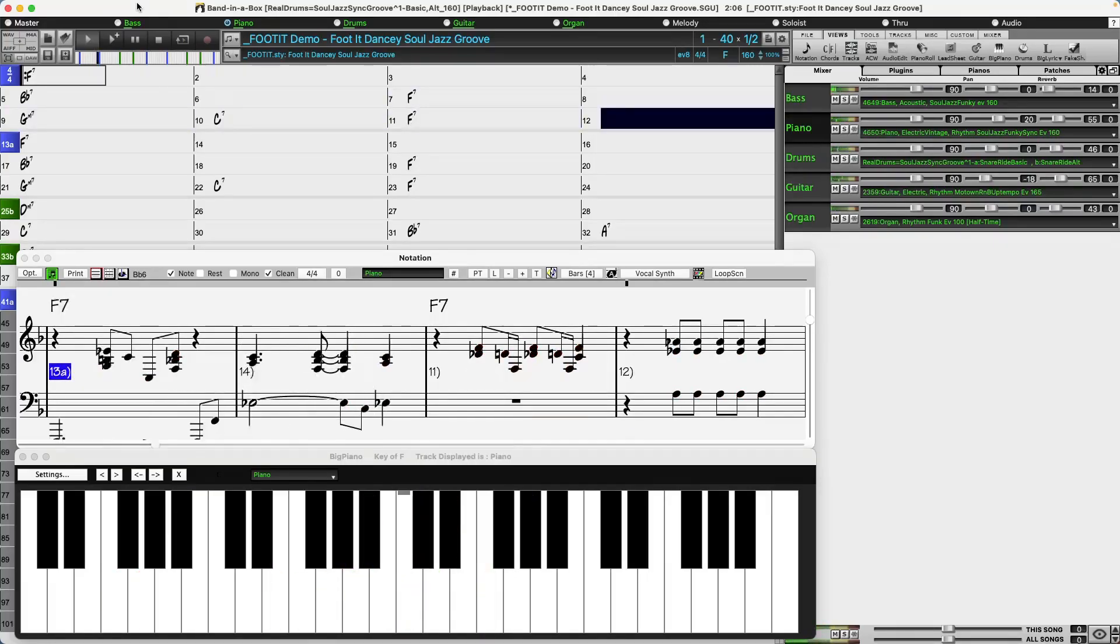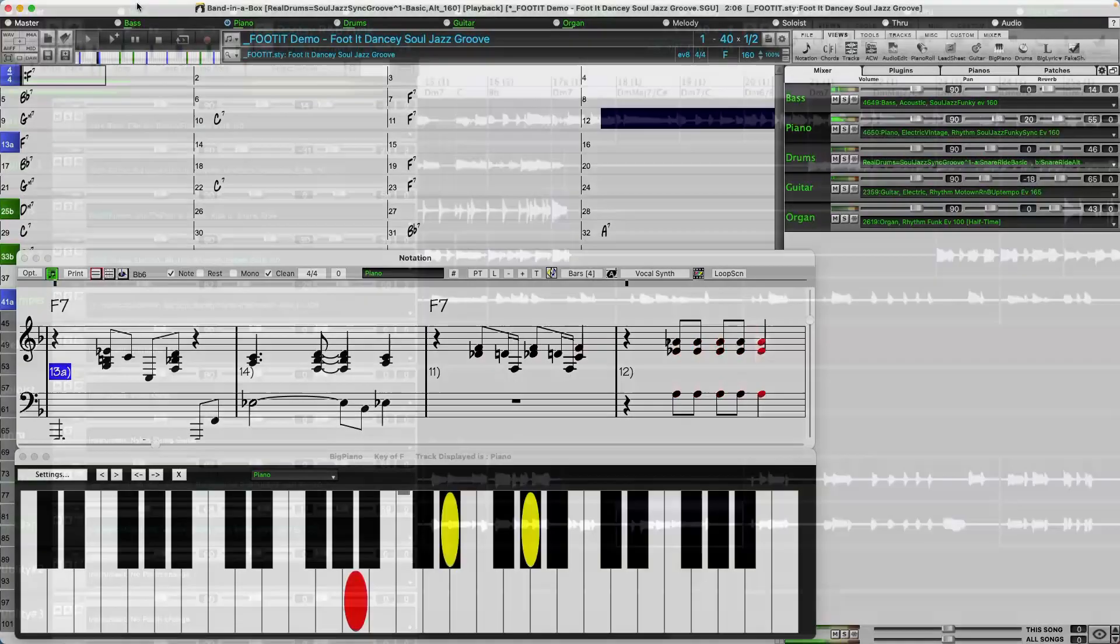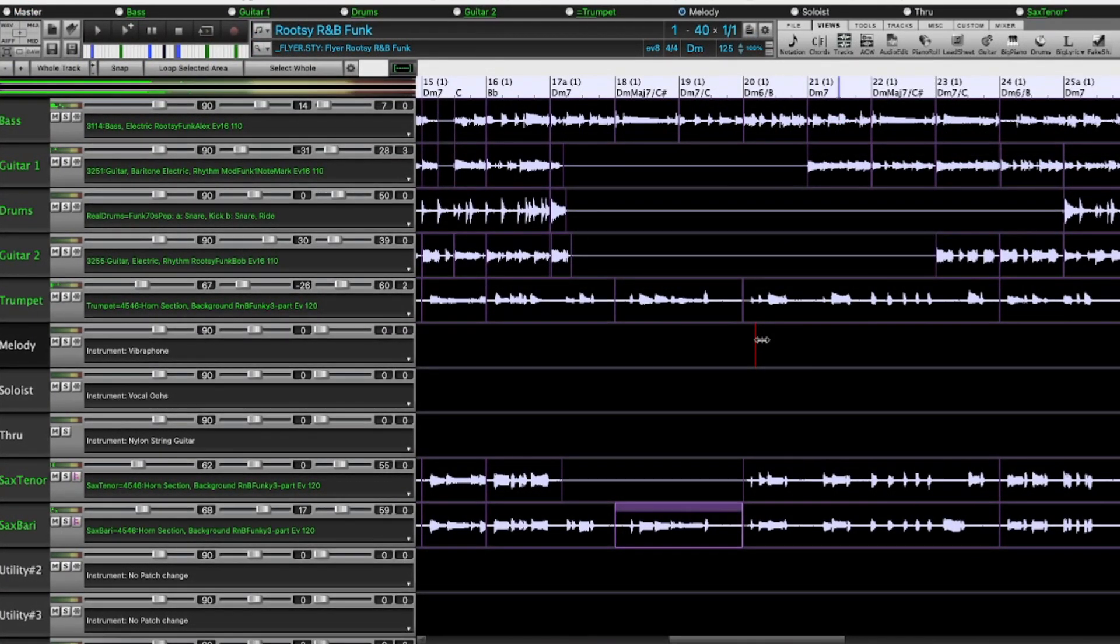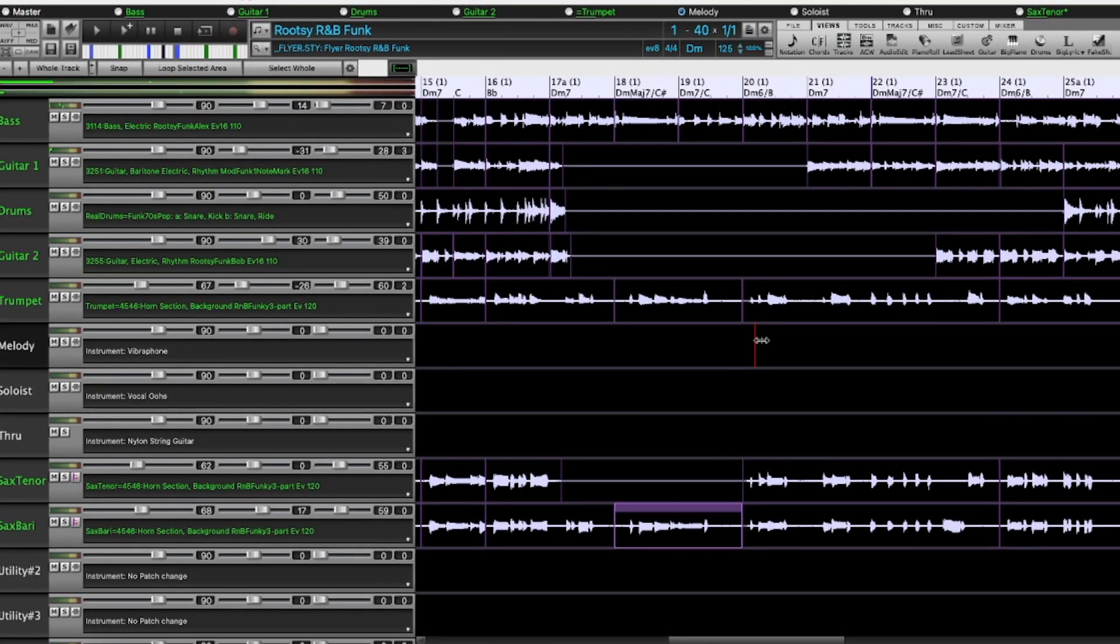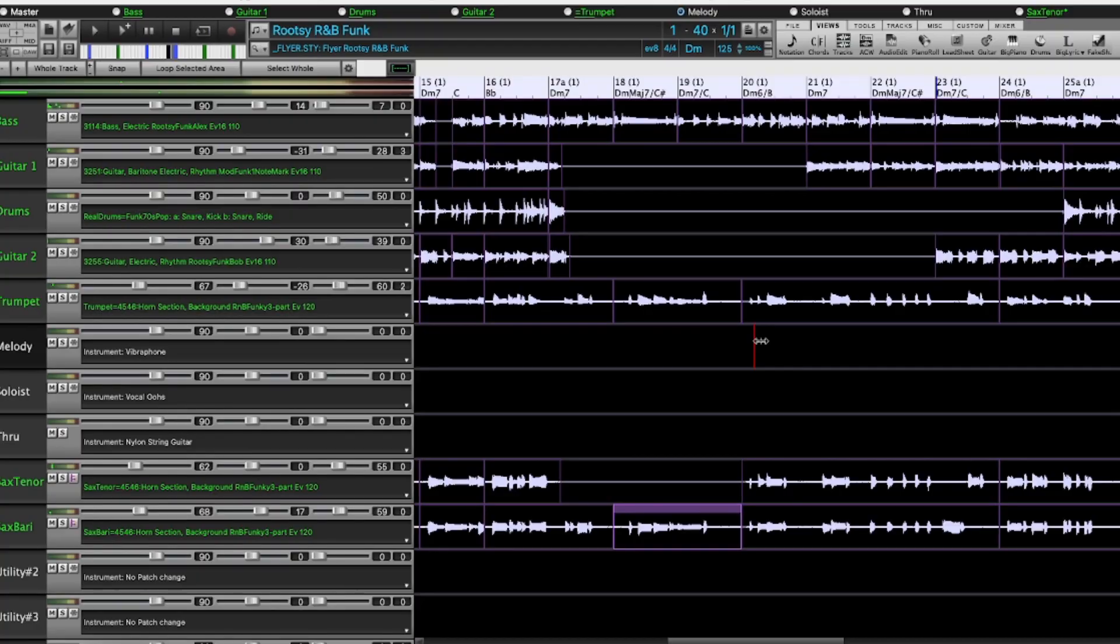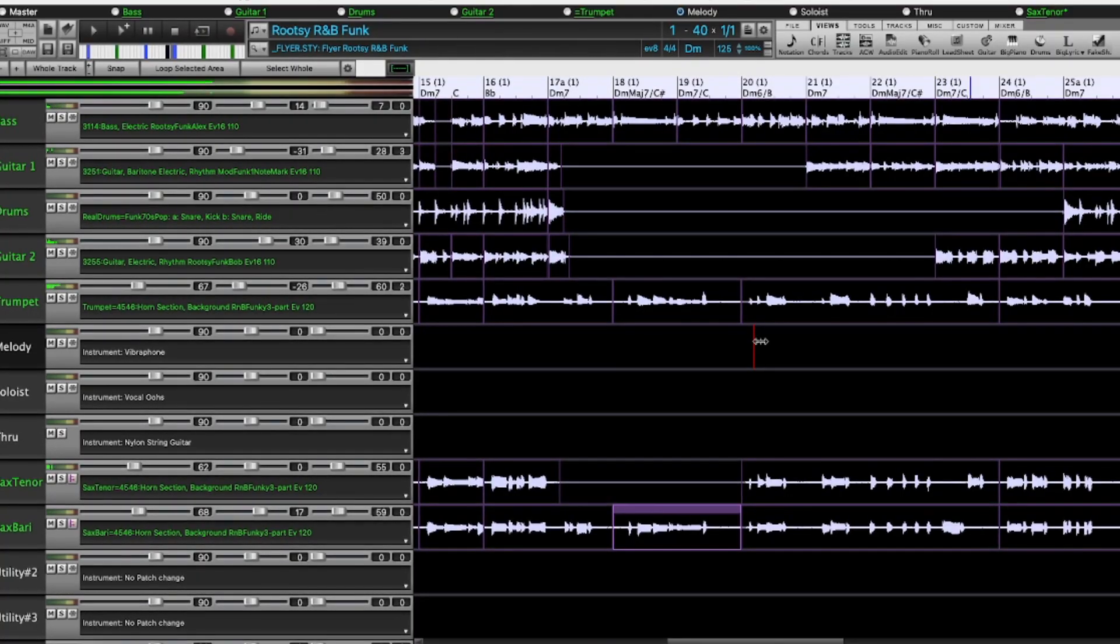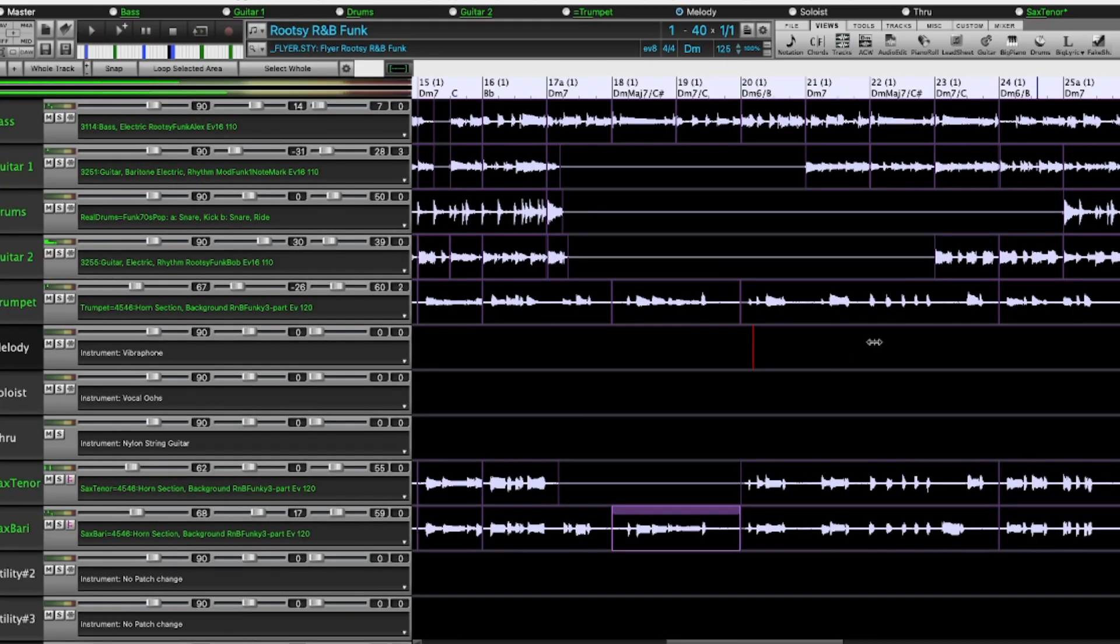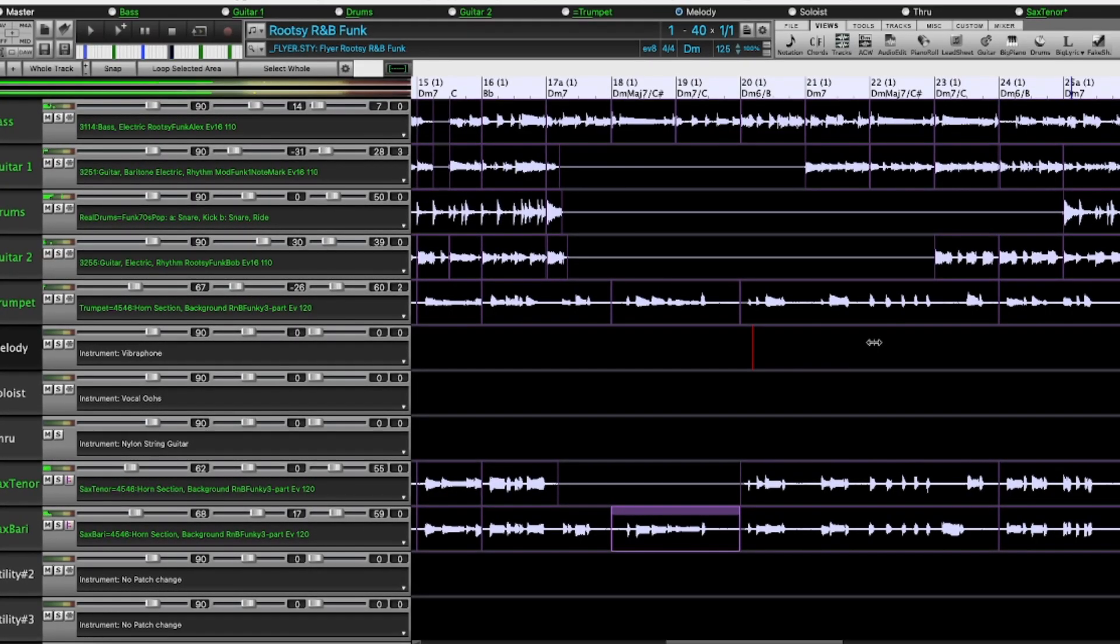There are funk and R&B horn section styles, which not only include the ensemble tracks, but also include the individual stems, so the horns can be on separate tracks while playing perfectly in sync with one another.